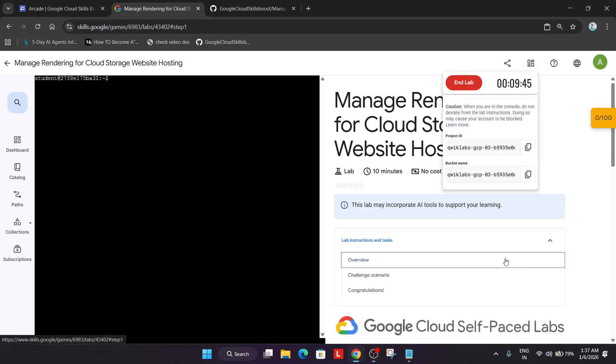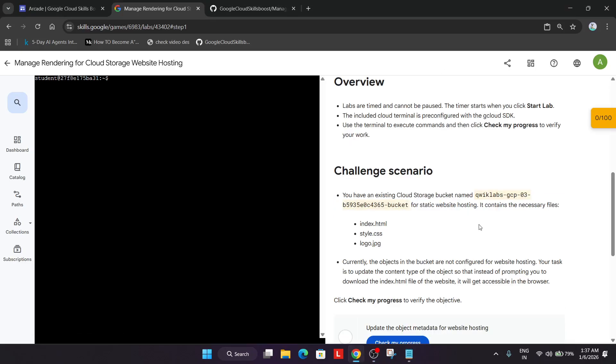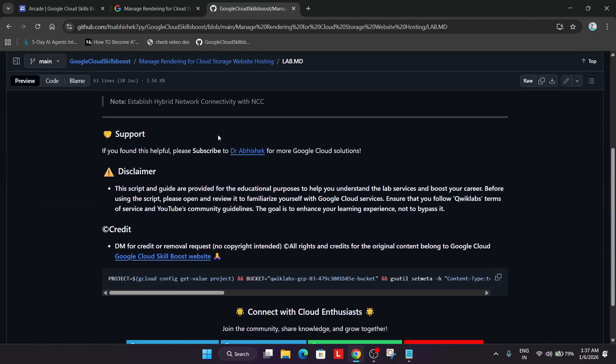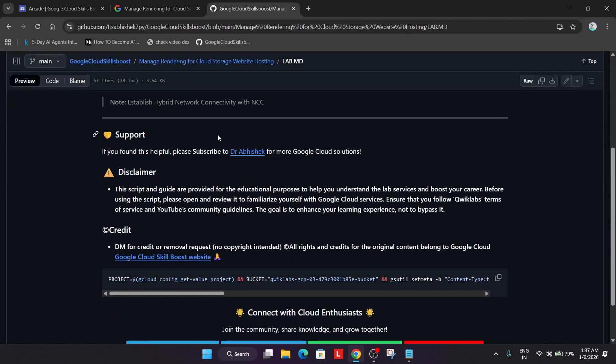Once you see the dashboard, in the description box in the GitHub section I have shared a link. You have to just find this link, click on it, and copy it from here.